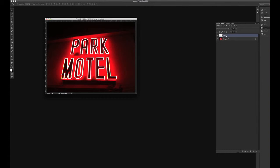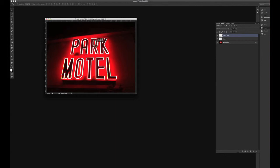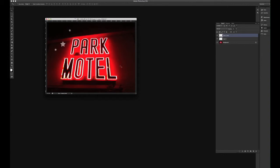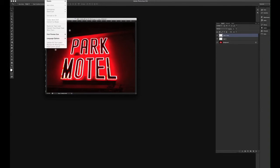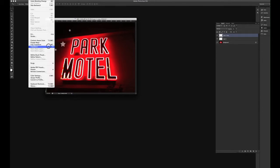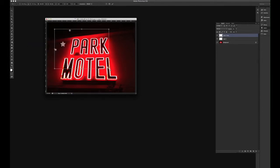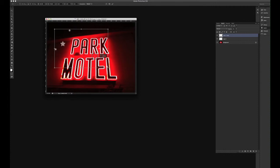We're going to duplicate this layer again, and we can make, we're going to put this back to normal, and we're going to scale this down. So there's quite a few ways of doing this.